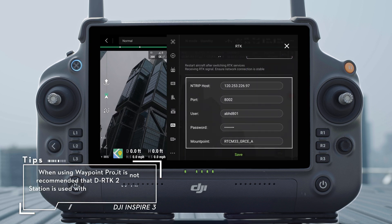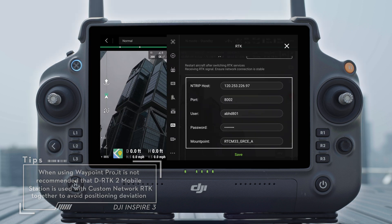Fill in the NTRIP host, port, account, password, and mount point information, and then tap Save.